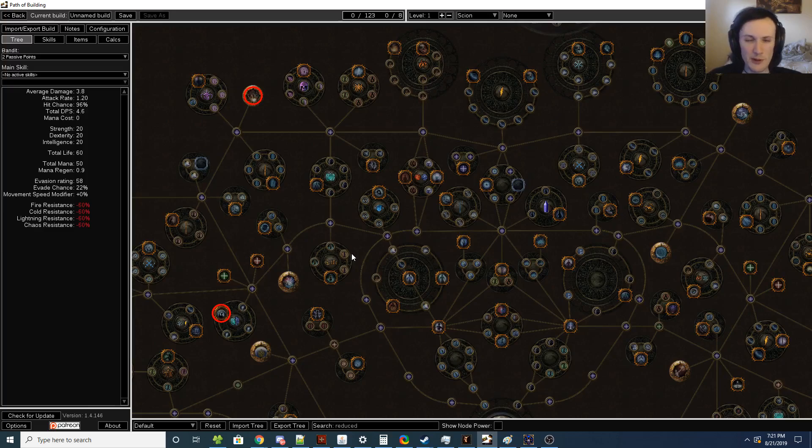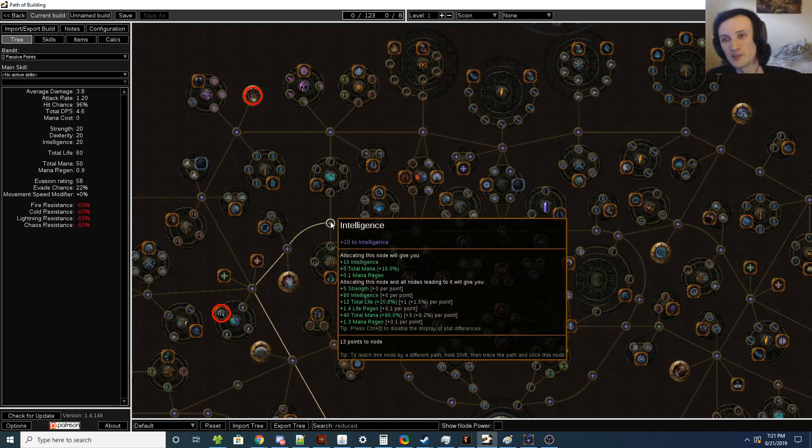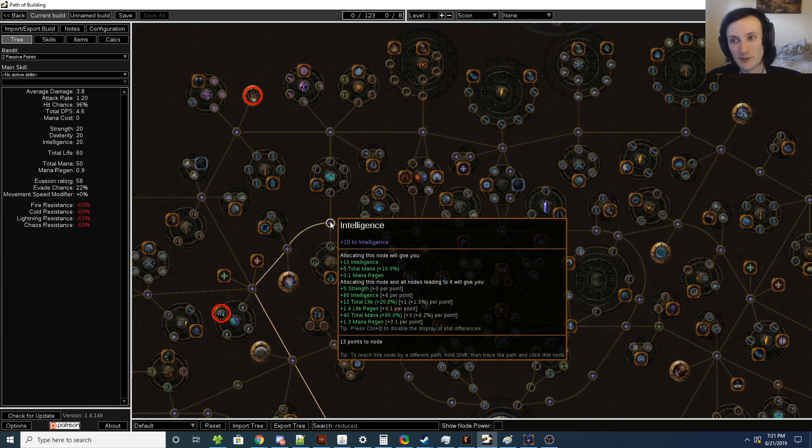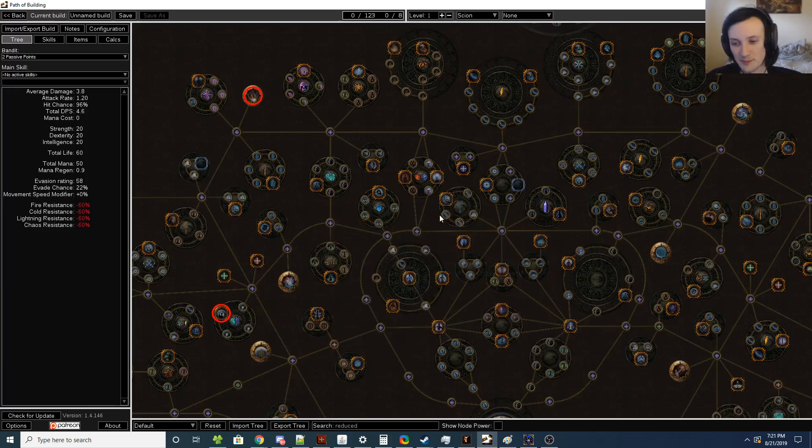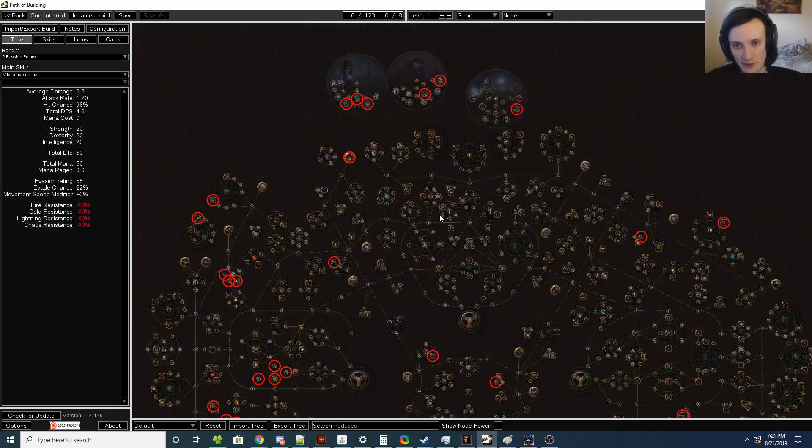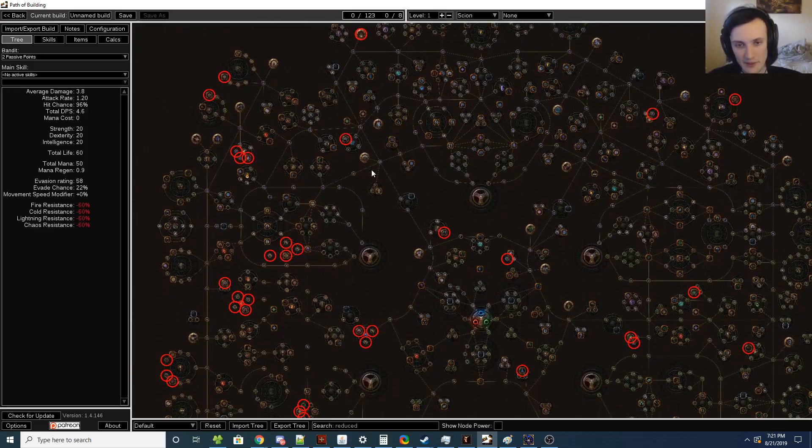Even for the Minions themselves, Bone Offering isn't really that amazing because it's not a percentage of health restored. It's a flat amount. Like, say on a Spectre, you restored 500 of their life out of their 55,000. That's not even 1%.